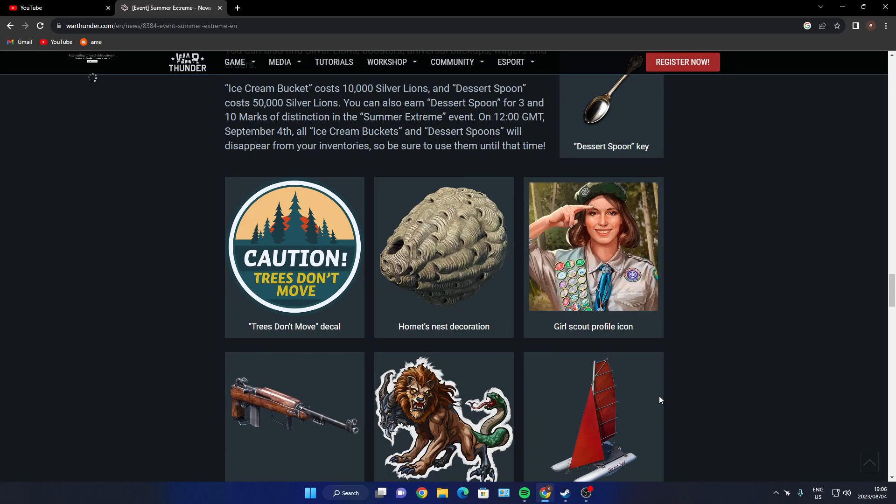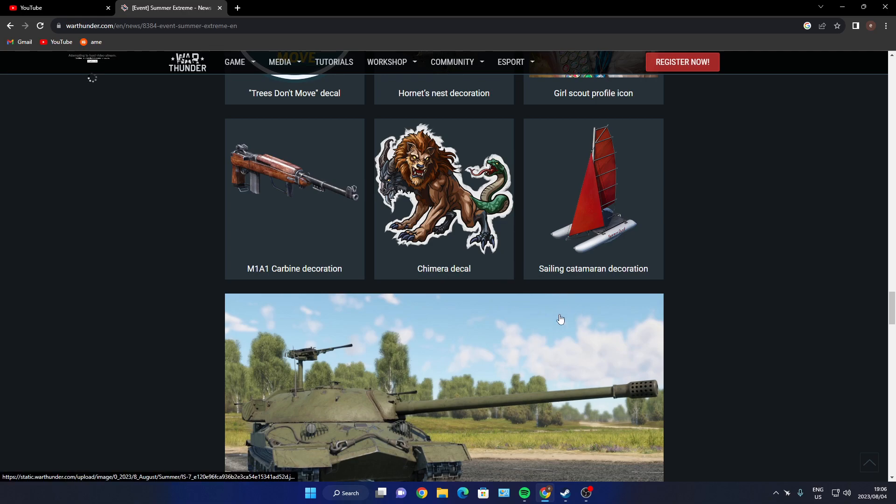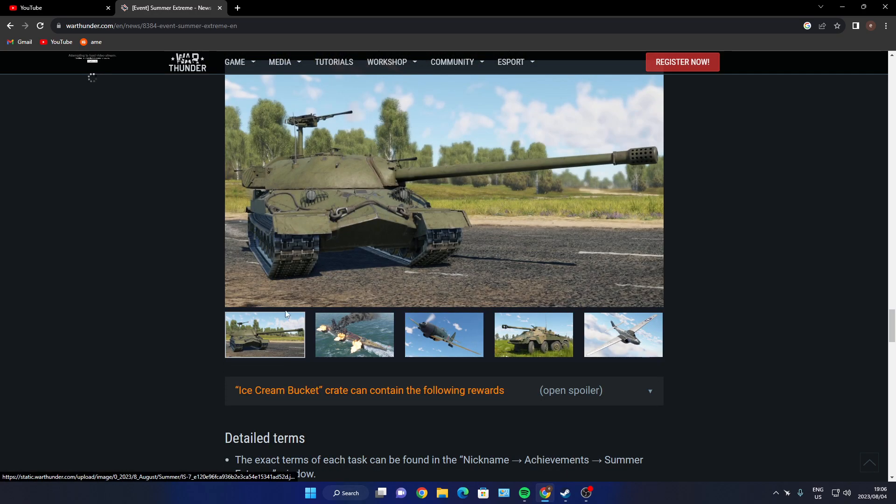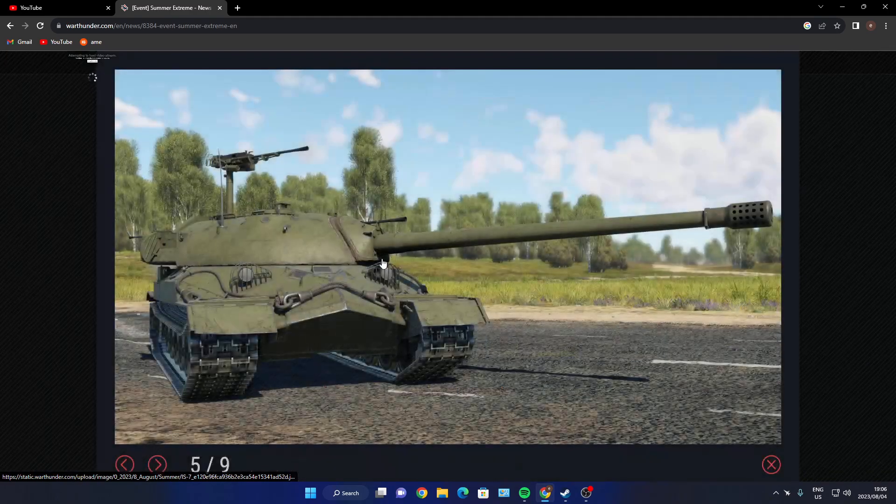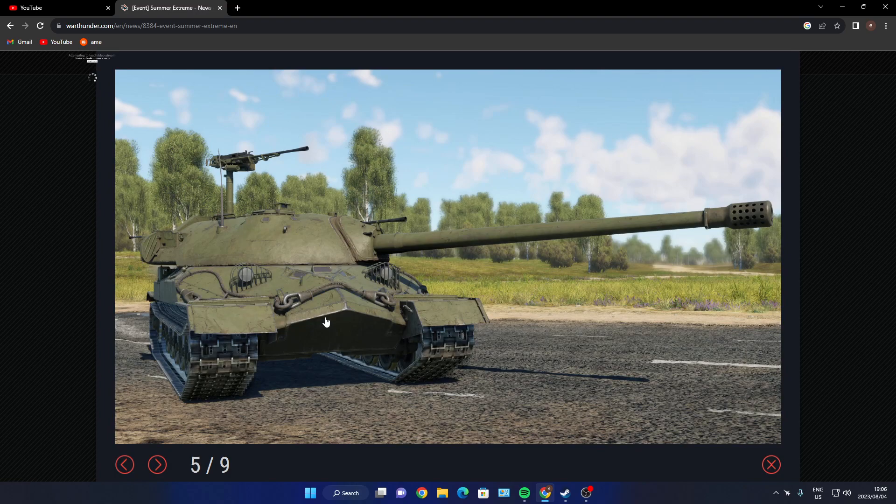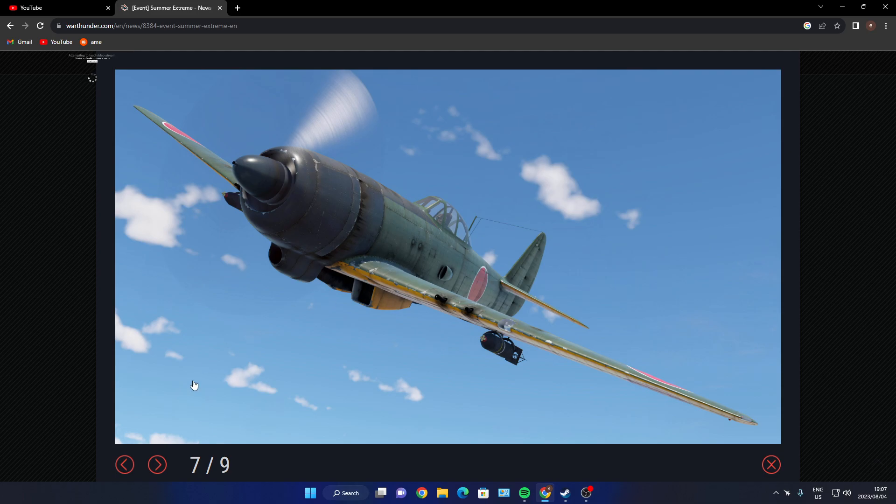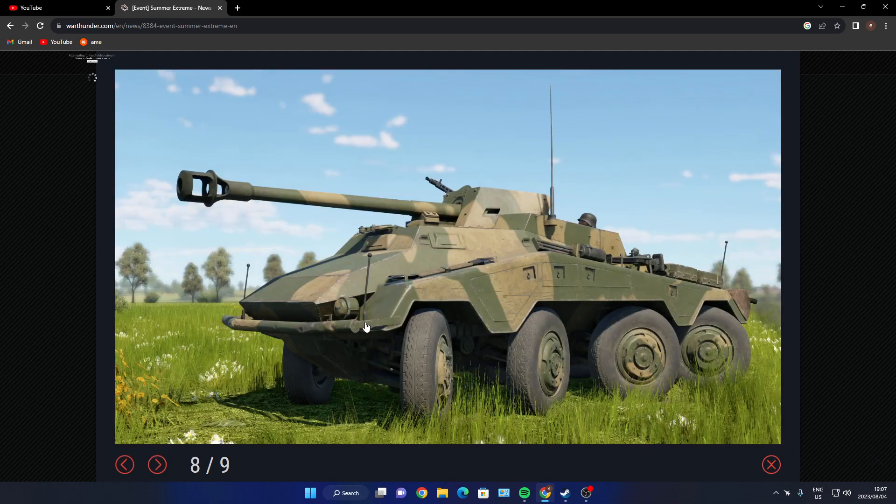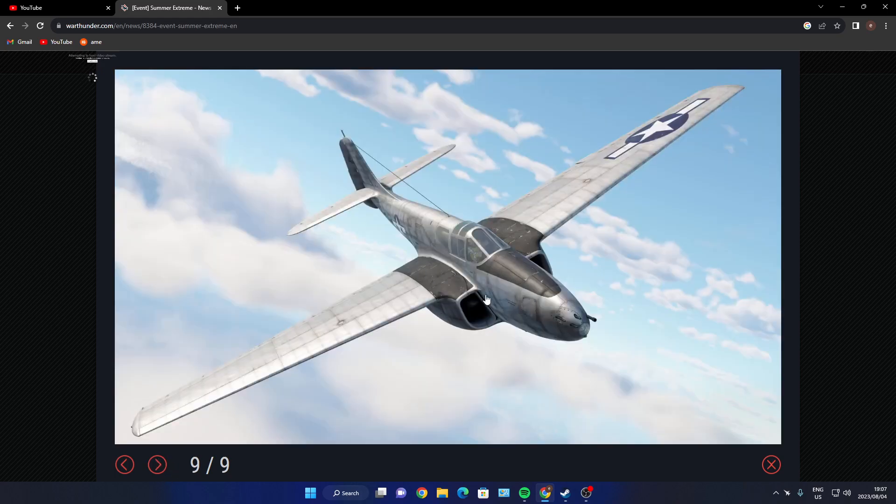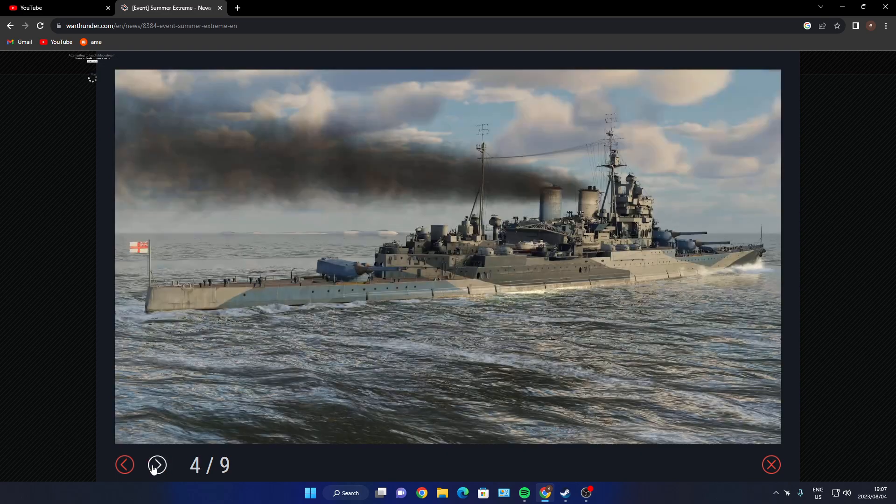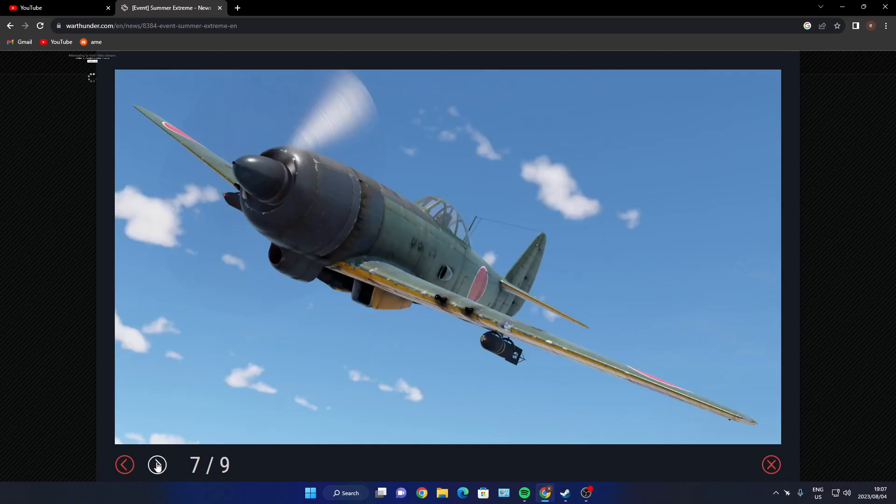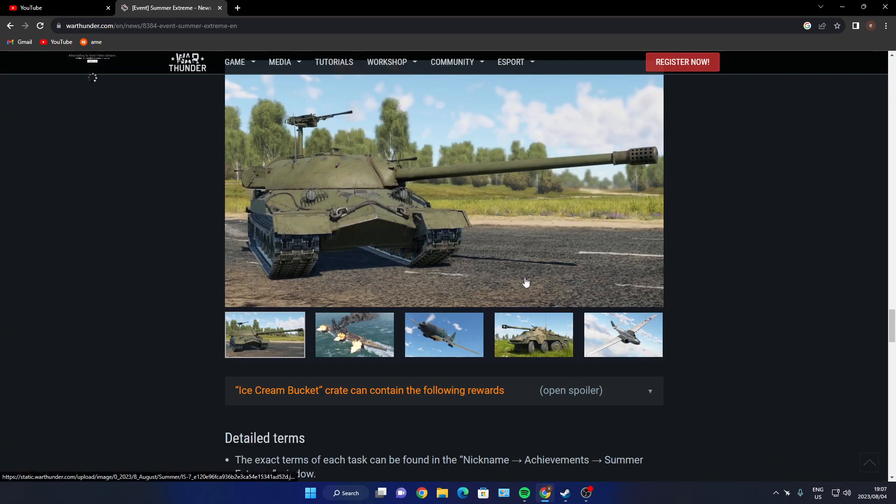You open it, you use the teaspoon to open it and it spins and you'll end up getting nothing out of it. But let's look at this - pictures, Trees Don't Move decal, Hornet's Nest decal, Girl Scout profile decal, M1A1 Carbine decal, and Sailing Catamaran decal. I remember all of these from previous events. And then the aircraft you can get is the IS-6, I think it is. That will be really, really worth it. This is some naval ship. Okay, so basically that's it - one, two, three, four, five vehicles that are in that pack, and your chances of getting them are like zero.